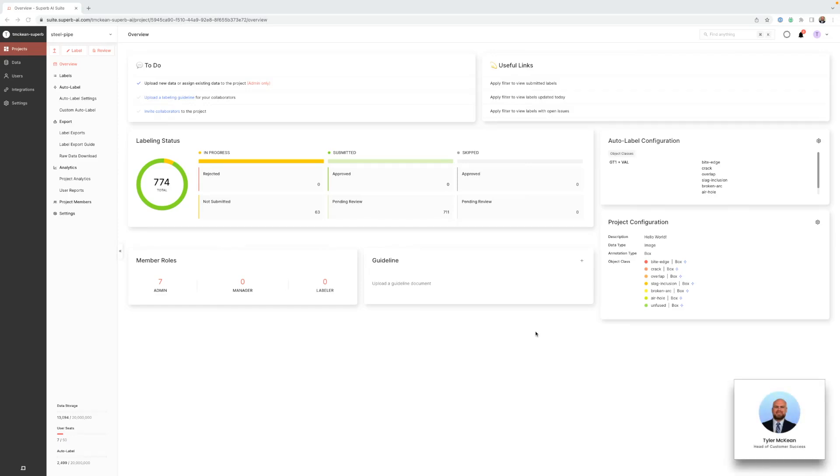Hey everyone, welcome to the Superb AI Academy. My name is Tyler McKean and today we'll be exploring analytics in the Superb AI suite.